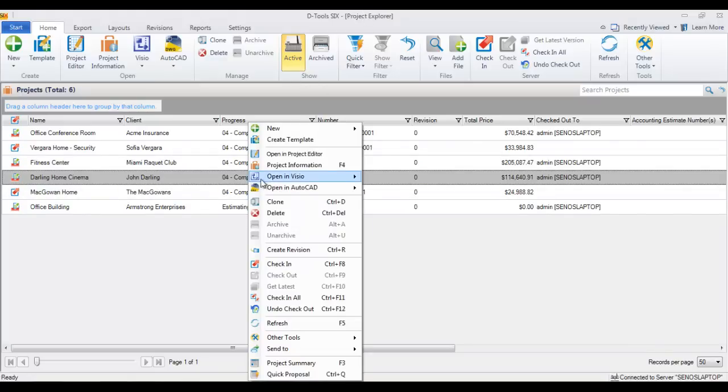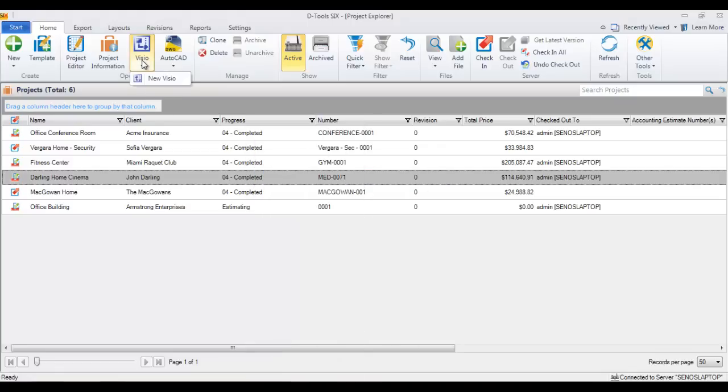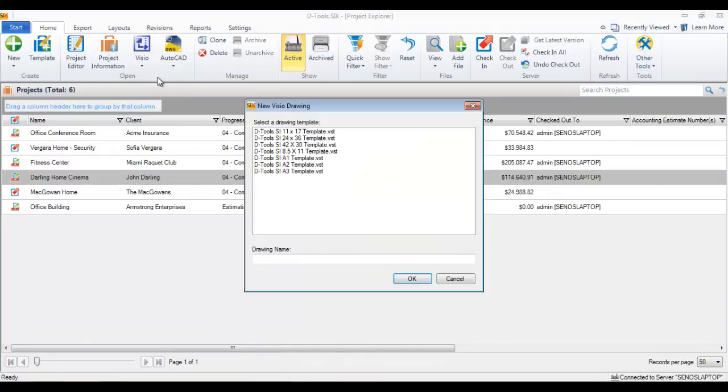And you can either right-click, go to open in Visio, and choose New Drawing. Or right up here on the ribbon, just go to Visio, New Visio.